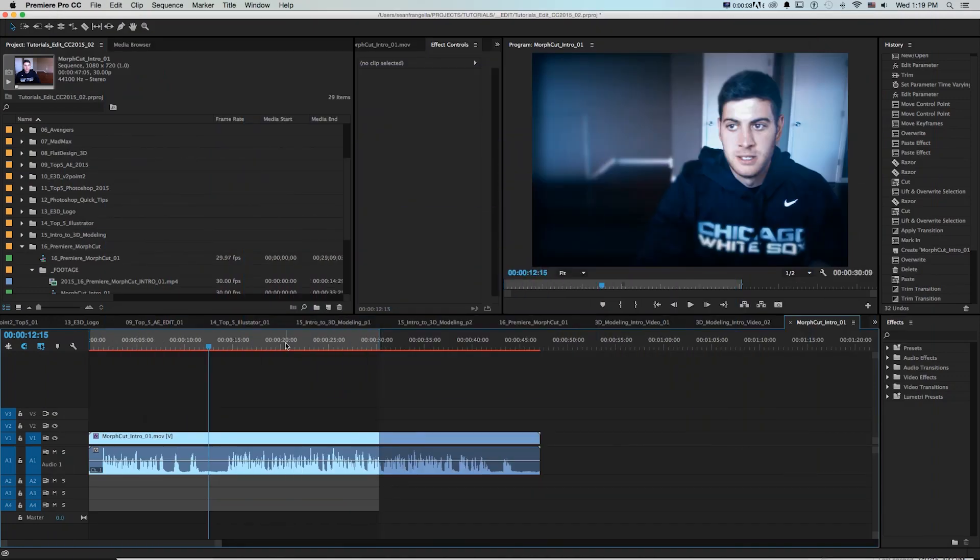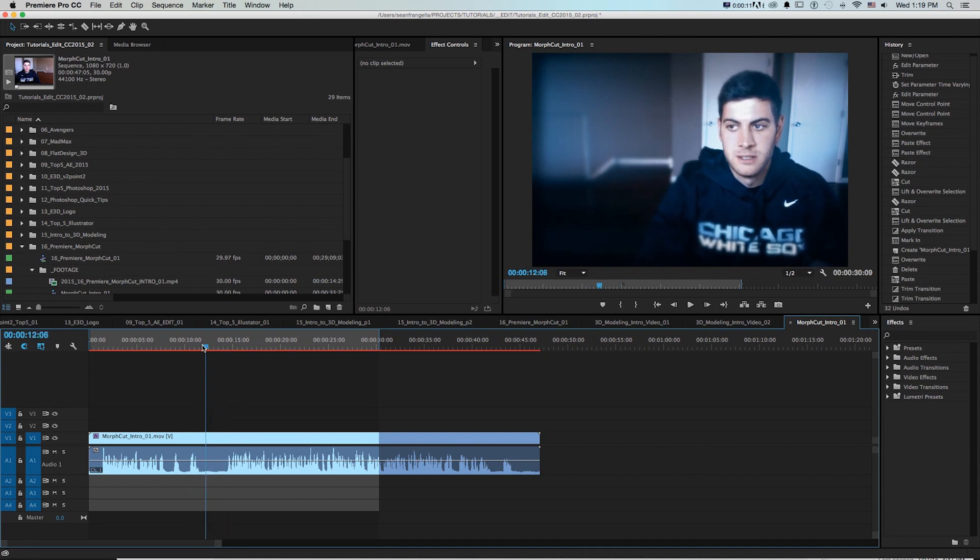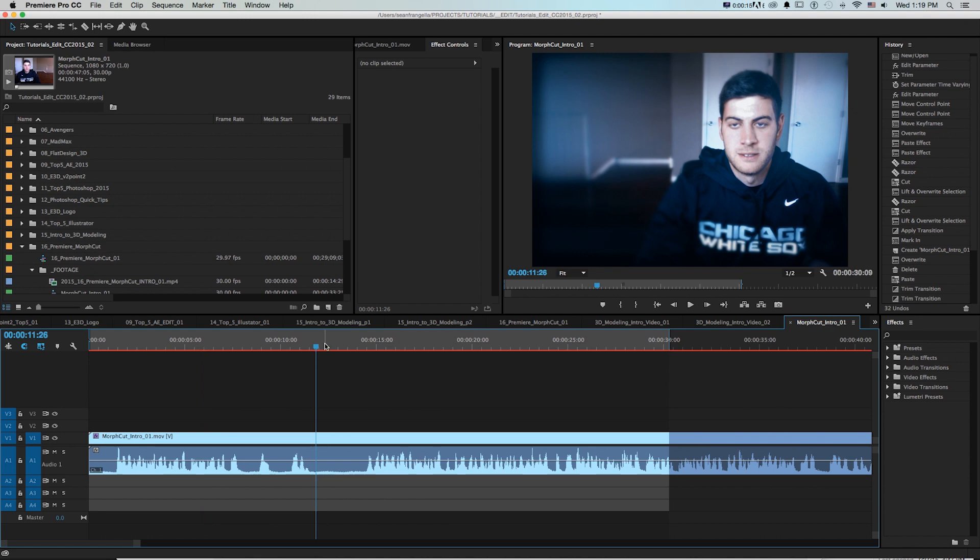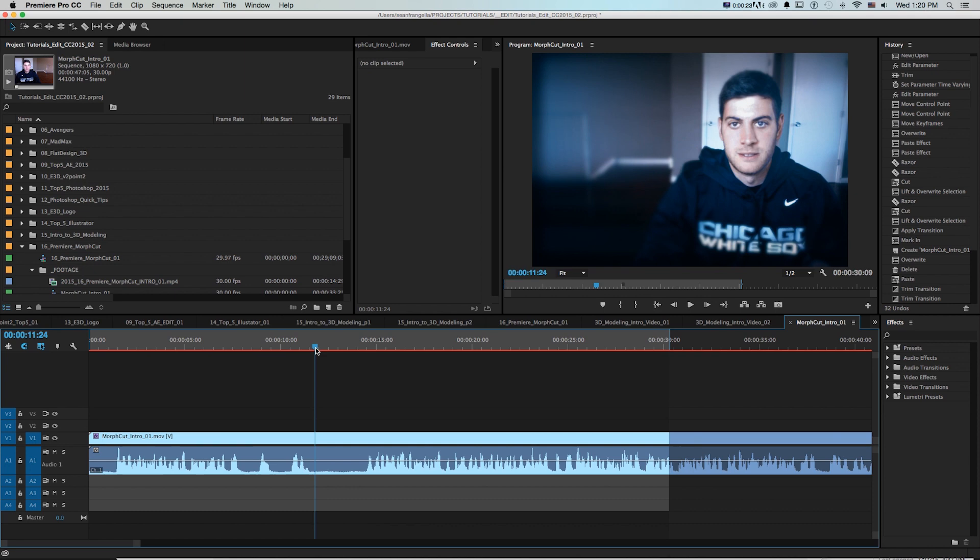So here we are in Premiere in a sequence and I'm editing this intro of myself introducing this tutorial which is kind of weird in itself but here's our issue. There was a pause from this part of the dialogue to here and we want to cut that out but we don't want it to jump visually because we'll notice that.